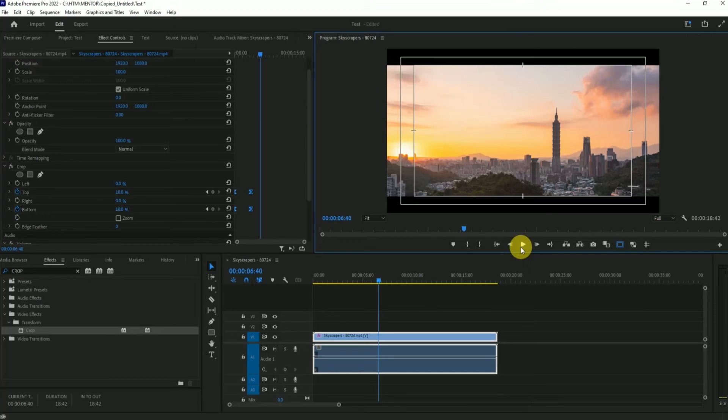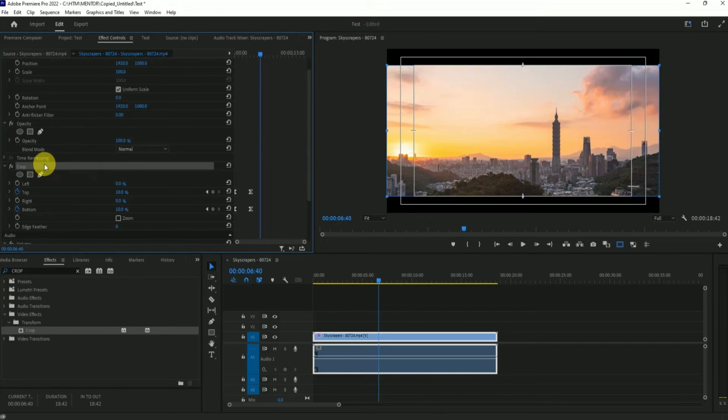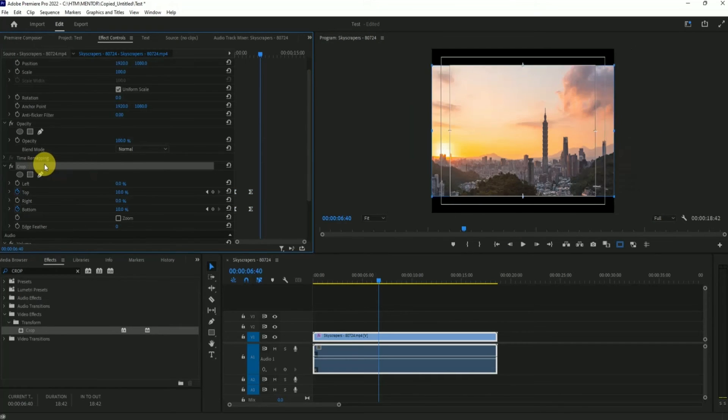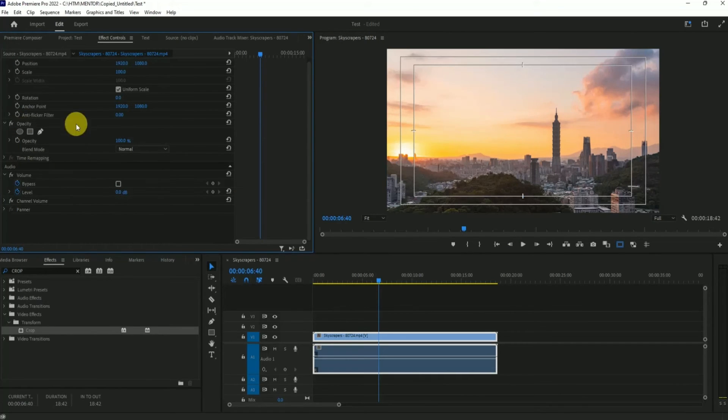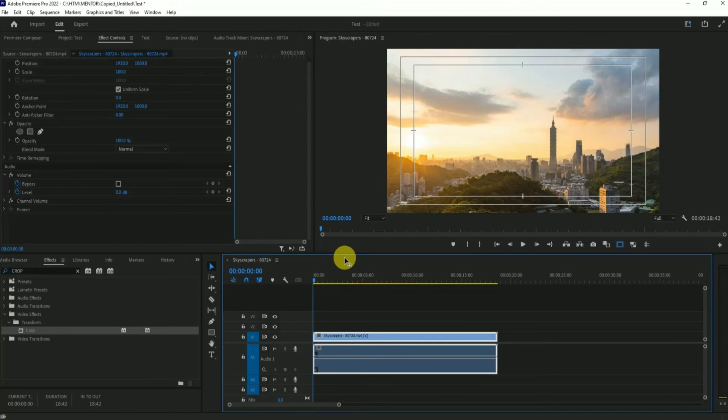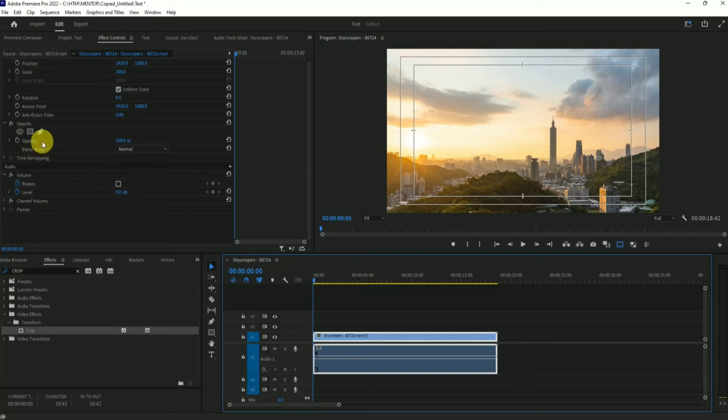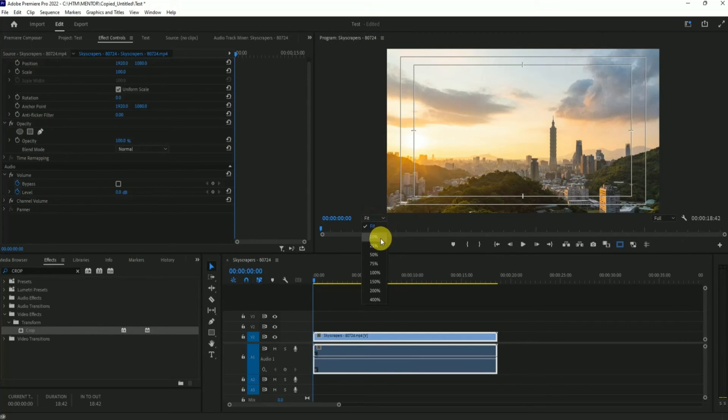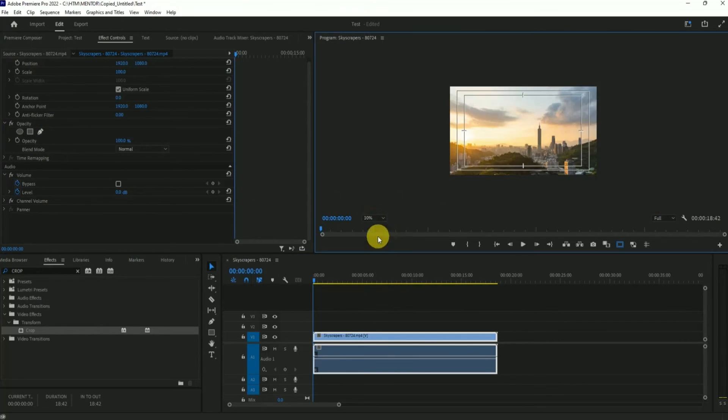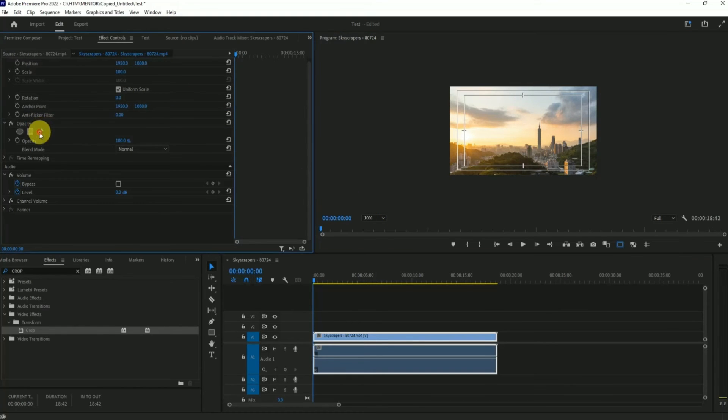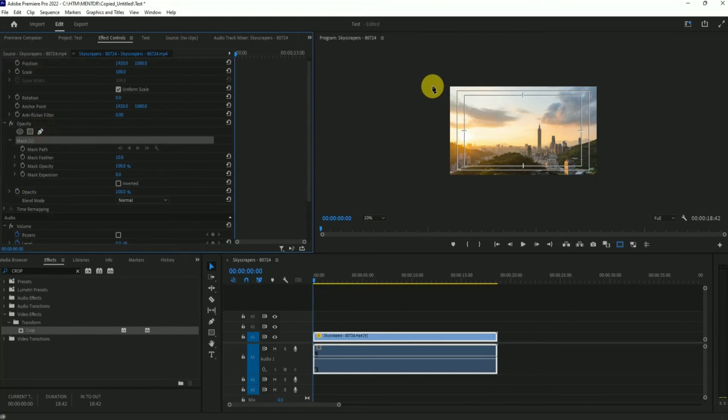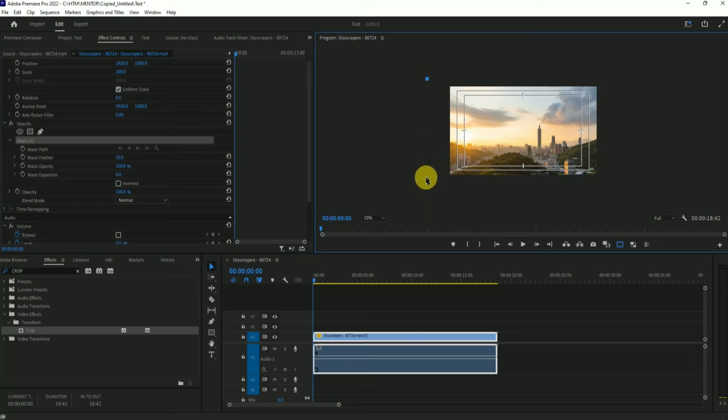Now let me show you the other method which is more flexible in my opinion. Choose crop and press delete on keyboard. The other method of using crop is opacity. First let me change the fit to 10 percent, then I will select pen tool and make a rough rectangle around the video frame.